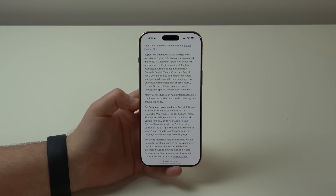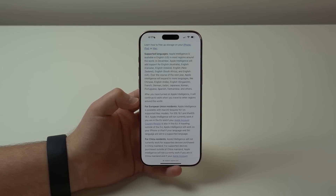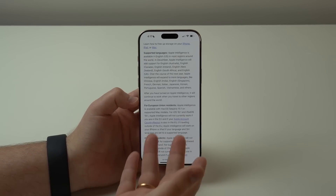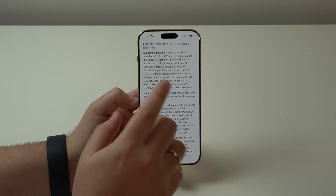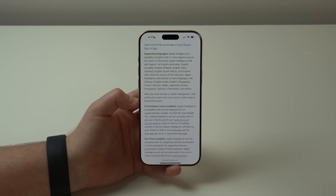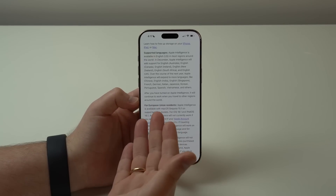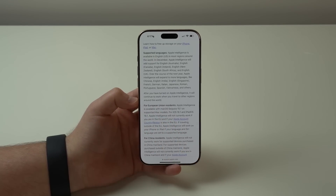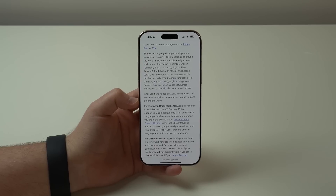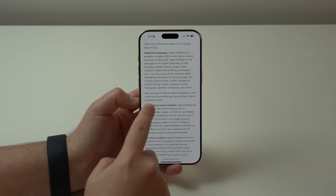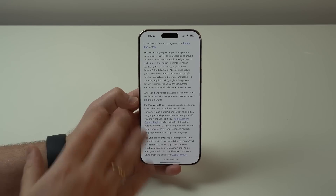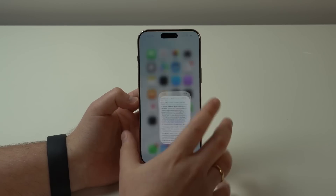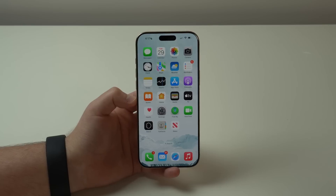So next year, users in China and the European Union will be able to use Apple Intelligence not just in English but in their local languages as well. For other languages and countries, there's no specific timeline yet, but that's everything you need to know about how to enable Apple Intelligence and when you'll be able to use it fully in your country.